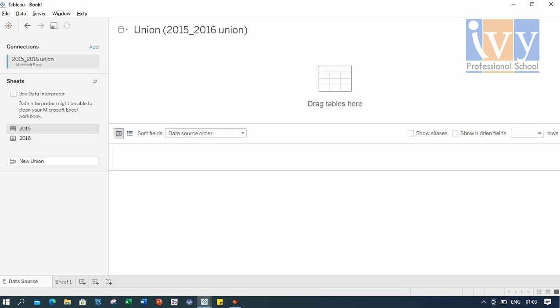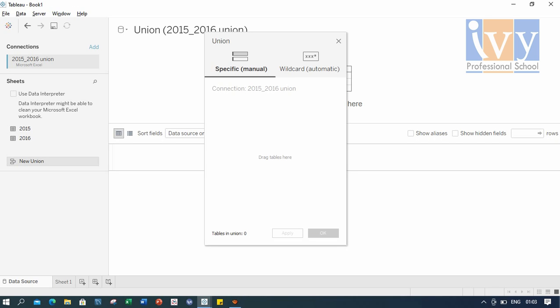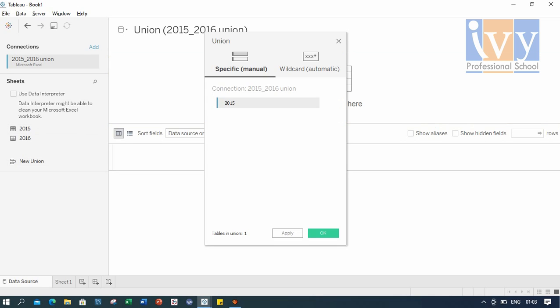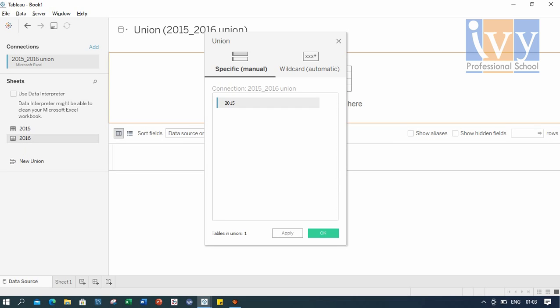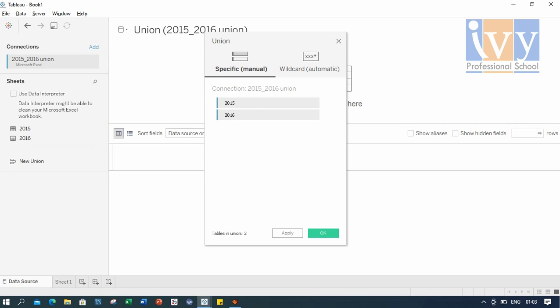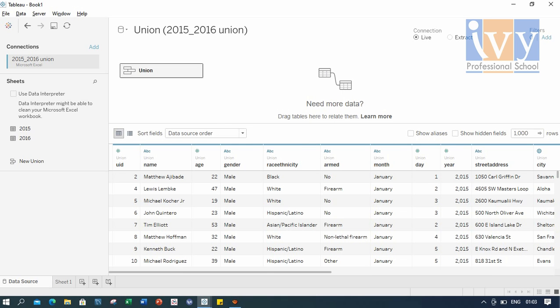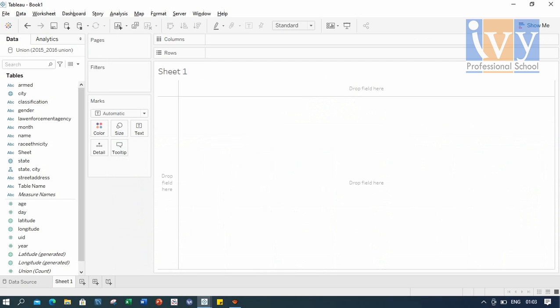And now we drag the 2015 table to the dialog box, and then we place the 2016 table just below the 2015 table. And then we click apply and OK. If we look at our worksheet, we see that the union has taken place and we are good to go.